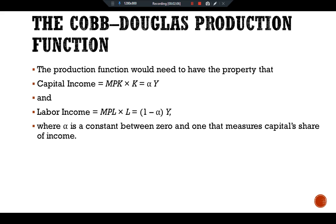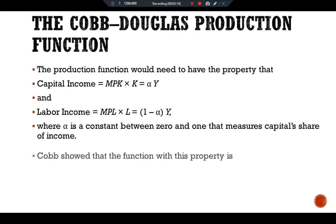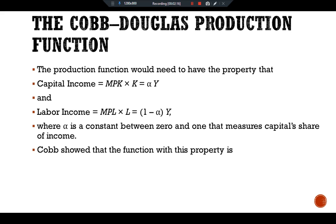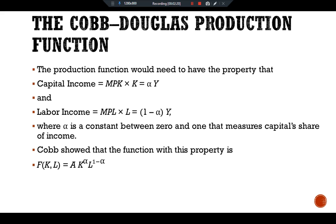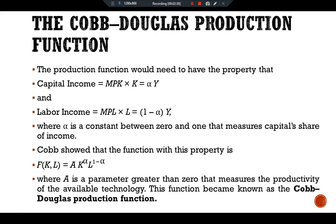Alpha determines what share of income goes to capital and what share goes to labor. Cobb showed that the function with this property is F(K, L) = A · K^alpha · L^(1 - alpha), where A is a parameter greater than 0 that measures the productivity of available technology. This function became known as the Cobb-Douglas production function.